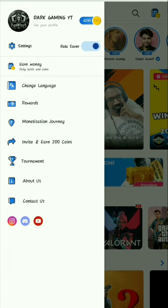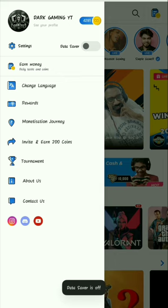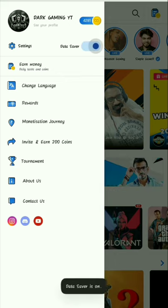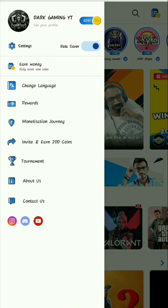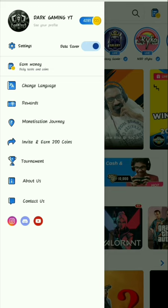Click on the 3-line menu. There is a data saver option. You have to start on the first one. You can start on the mobile data app, the data saver, the same data, or the Wi-Fi user.